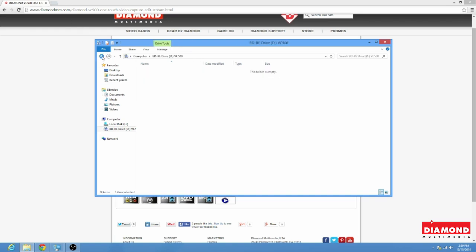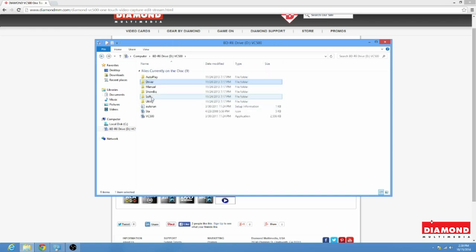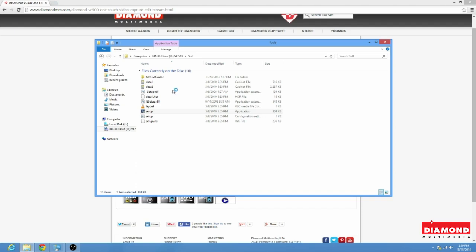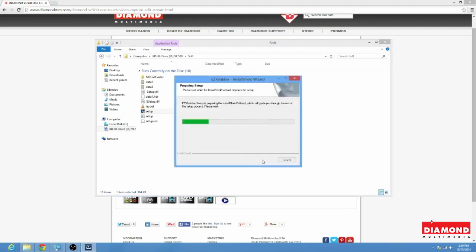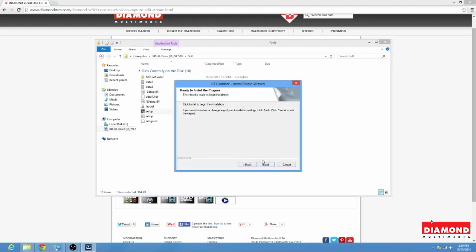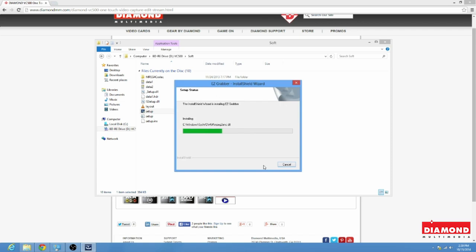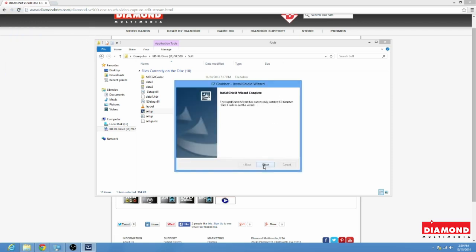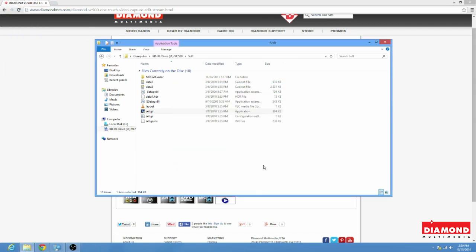Now, we're going to go to the next folder. Now, here we have Soft, and the same thing as we did with the driver, Setup. The type is in Application. Click it twice with the left mouse button. Here's the User Access Control. And we're going to go ahead and tell it to install. And that's it. We've installed the Easy Grabber.